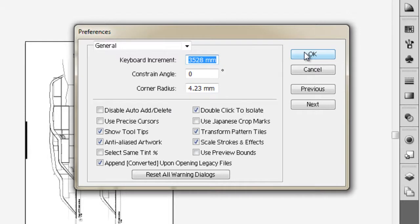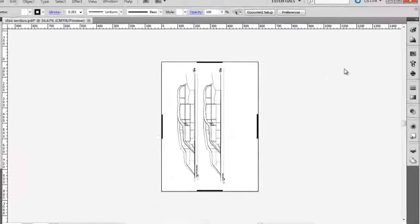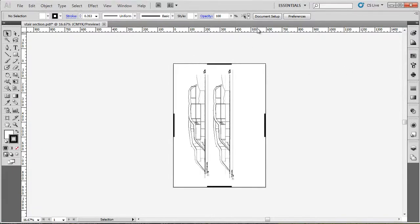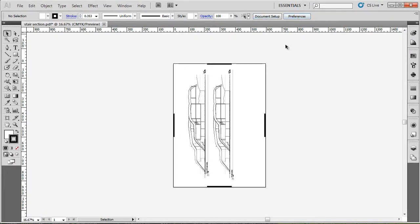To conclude, document setup and preferences are the two locations for most of the options you'll need to set in Illustrator CS5.